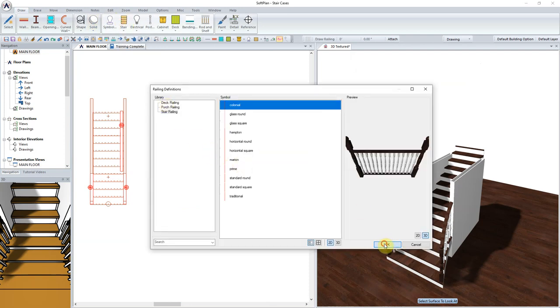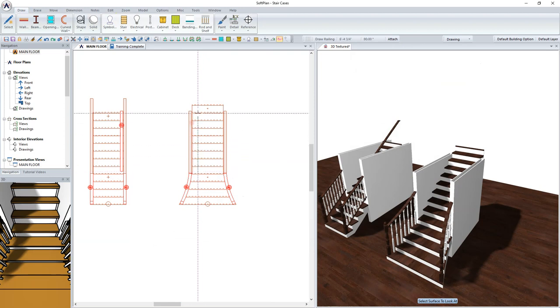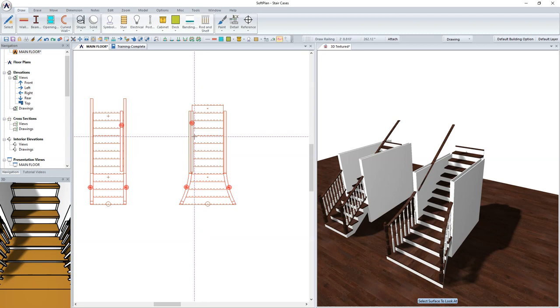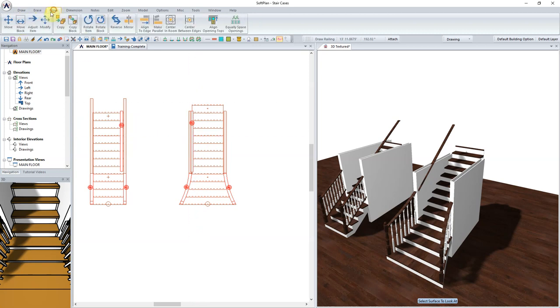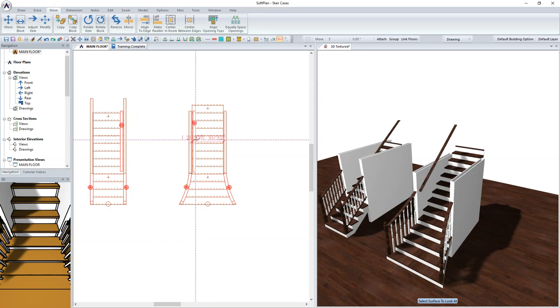And finally, we would simply go in and sketch in a rail along the left side of the straight run of staircase. If desired or needed, move the railing into position, clean up, and save.